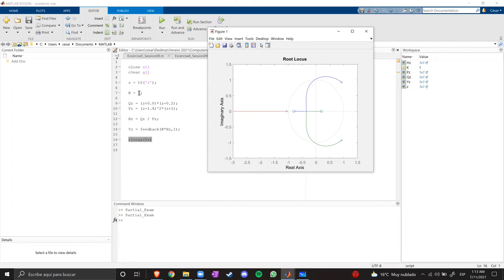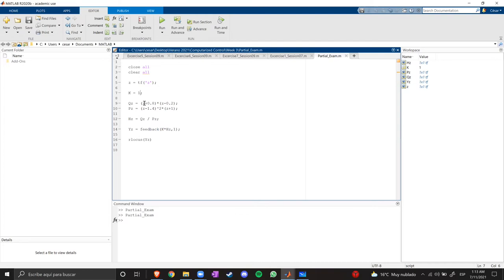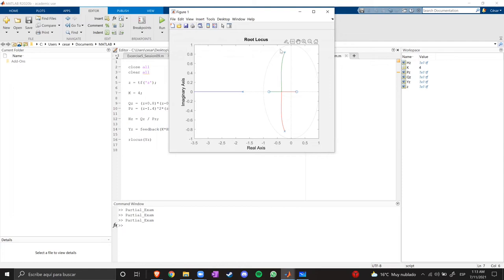Let's see, four. With four, we already have a stable system, but the poles are close to the unit circle. So if we have a disturbance on our system or the environment, the system could be unstable again.